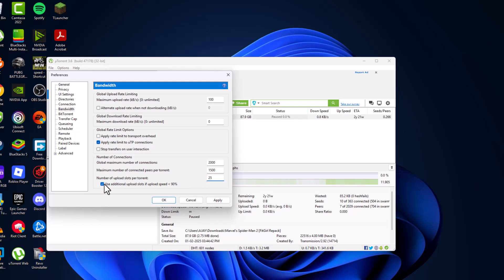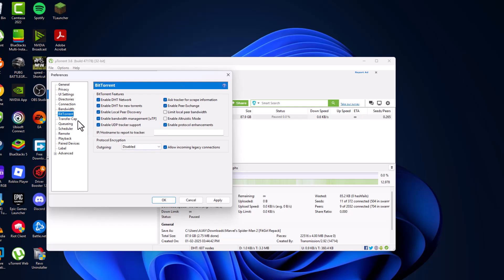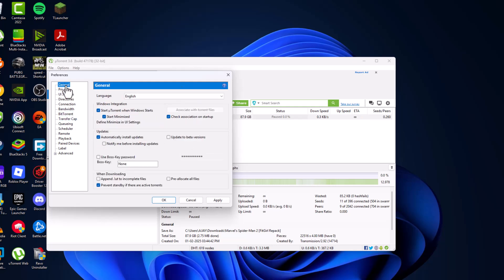Check mark this option and then go to BitTorrent and check all these options except this: limit local peer bandwidth and enable bandwidth mode. Check both, and other things checked. Go to general, and when downloading append to incomplete files, check mark it, and pre-allocate all files, check mark it.